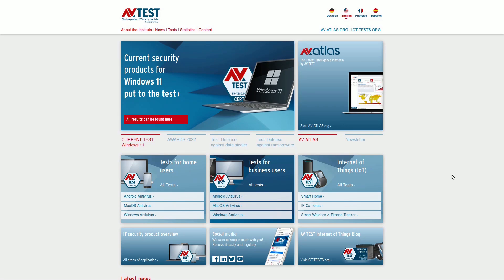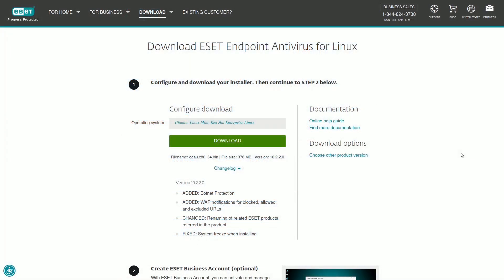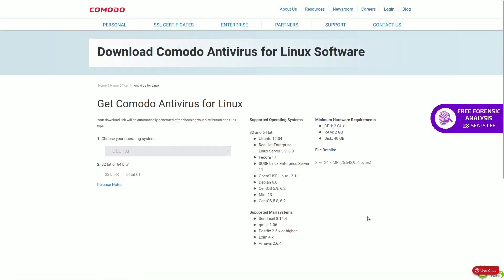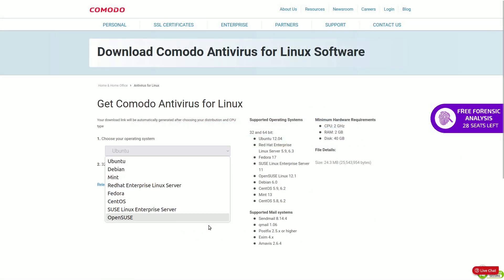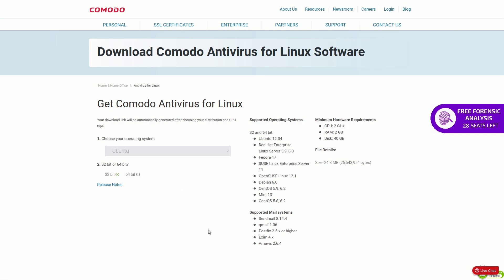The AVTest Institute only evaluates antivirus for Windows, macOS, and Android, showing Linux isn't a concern. Some antivirus programs like ESET and Komodo offer Linux versions, but they mainly focus on Windows threats. If your Linux connects to Windows workstations, using antivirus can help prevent spreading threats to others, not directly for your system.